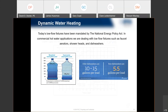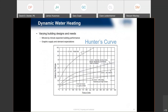Every building is different — a restaurant is going to use water completely differently than an elementary school. This is basically what Hunter's Curve was. Hunter's Curve was derived decades ago and has been updated a few times, but in the last 20 years we've seen a huge shift in the pace of the variables that need to be taken into consideration when designing a domestic hot water system for commercial application.